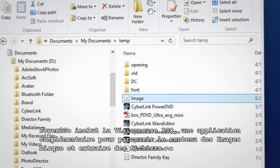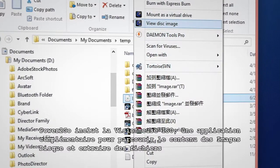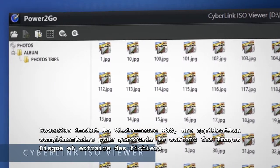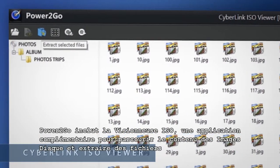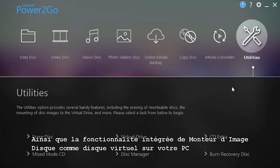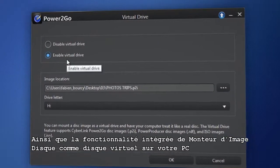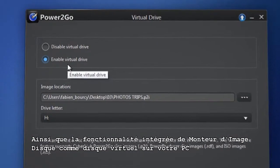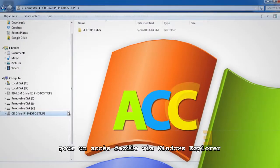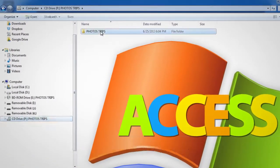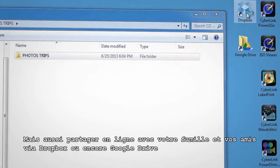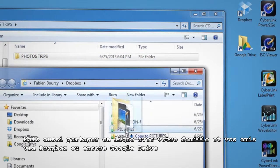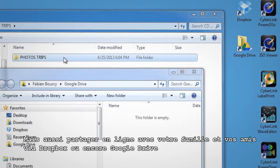Power2Go includes the ISO Viewer, a complimentary application to browse disk images and extract files. A built-in feature mounts disk images as a virtual drive on your PC for easy access via Windows Explorer, or share with family and friends using services like Dropbox or Google Drive.